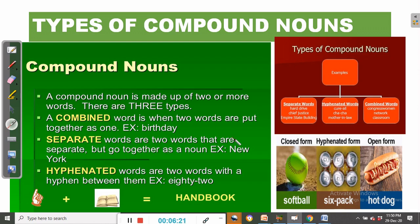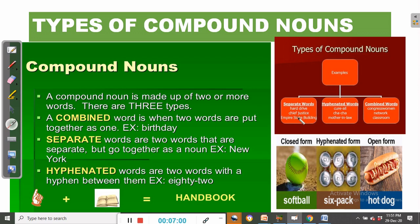We can have a type of compound noun where the words are separate — two words that are separate but go together, such as New York. Then we can have a hyphenated word such as eighty-two. Then we can have words that come together without any space and without any hyphen, such as handbook. Types of compound nouns: we have compound nouns with separate words such as hard drive, chief justice, Empire State Building. Then hyphenated words such as cha-cha, mother-in-law.